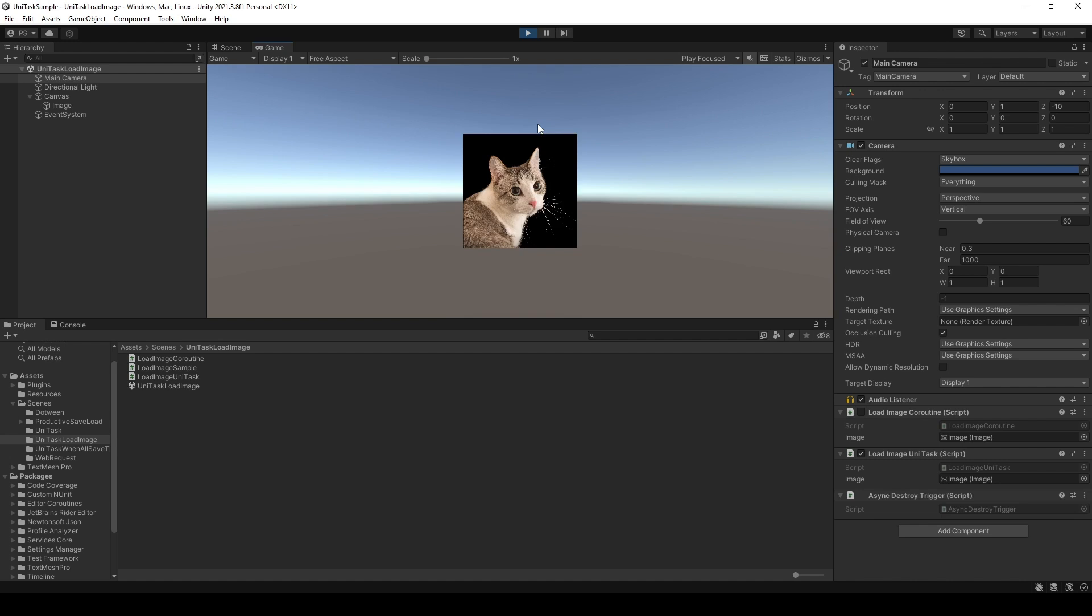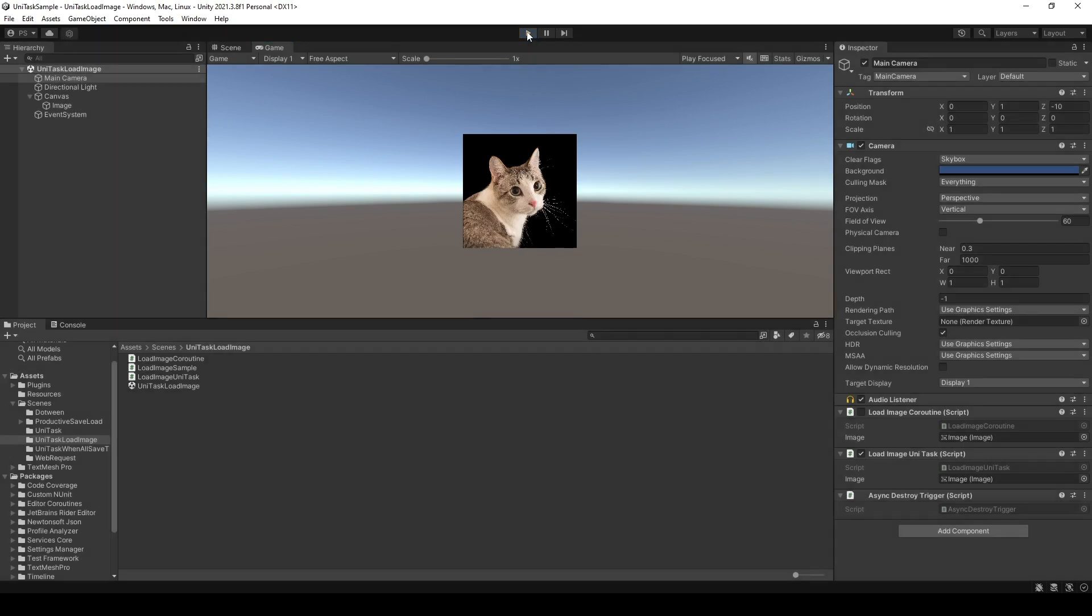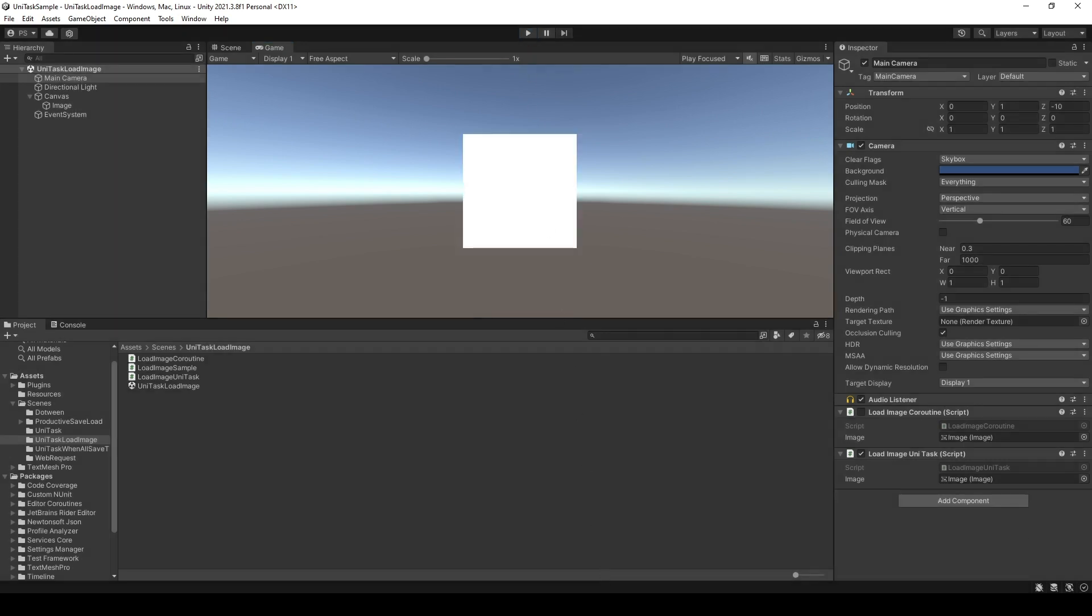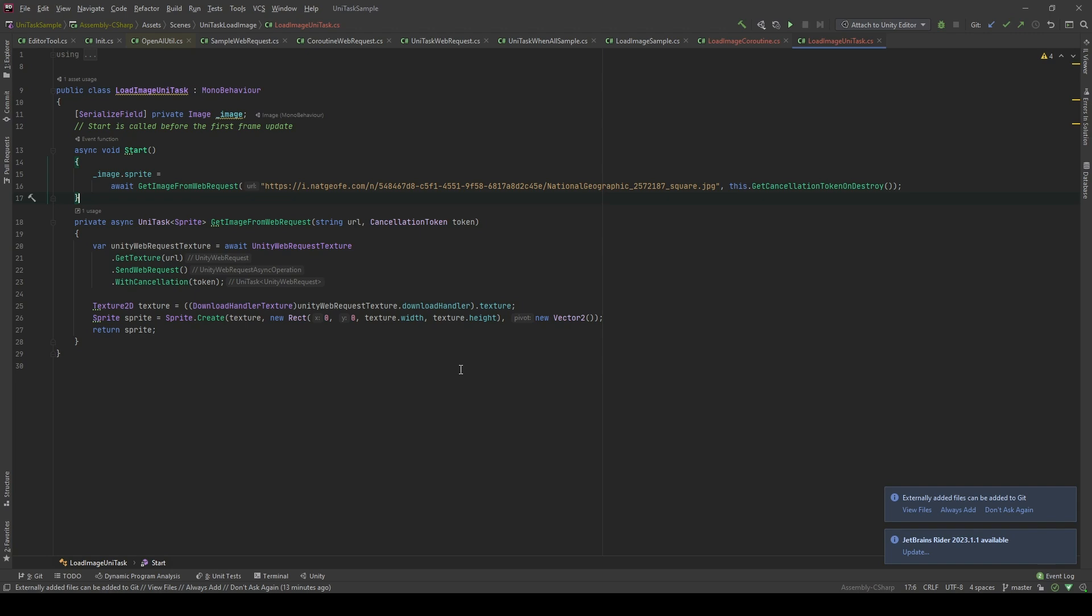As you can see, we have the same results. So, with the async await method, we can extract this logic as an isolated method and reuse it as we like.